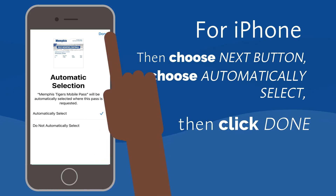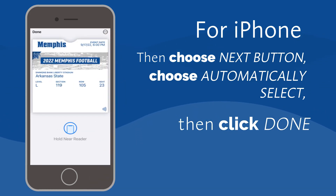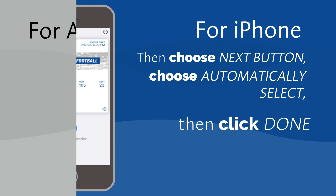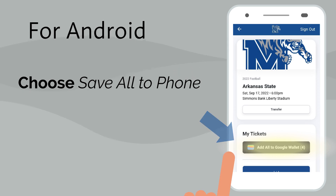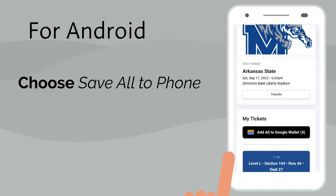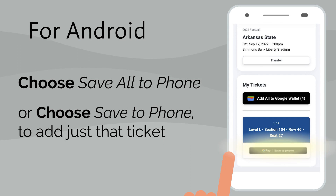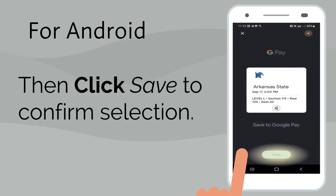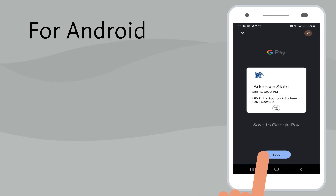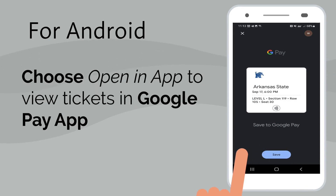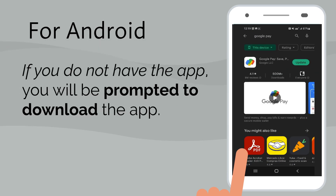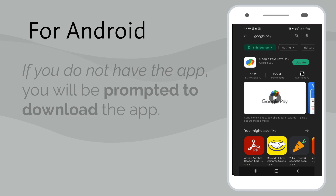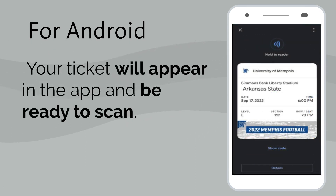Your mobile ticket will be added to your wallet and be ready to scan at the game. For Android users, choose Save All to Phone to add all tickets for that game to your wallet, or below the individual ticket, choose Save to Phone to add just that ticket to your app. Then click Save to confirm selection. Choose the Open App button to view your tickets in the Google Pay app. If you do not have the app, you will be prompted to download it. Your mobile ticket will appear in the app and be ready to scan.